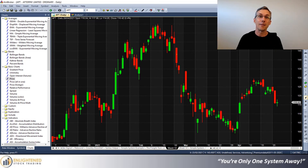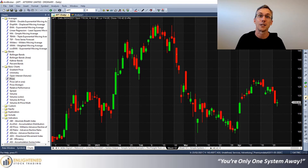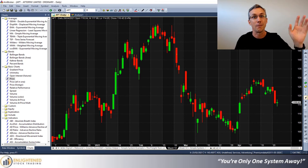So I hope that helps. My name's Adrian Reid, founder of Enlightened Stock Trading, helping you with AmiBroker tips. That's all for this video. Bye for now.